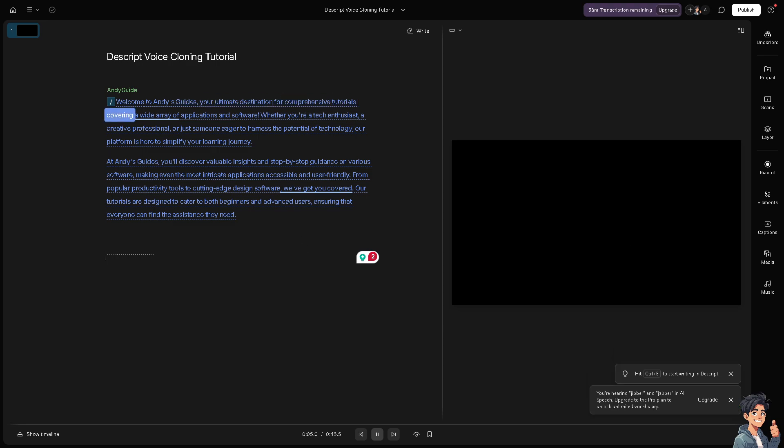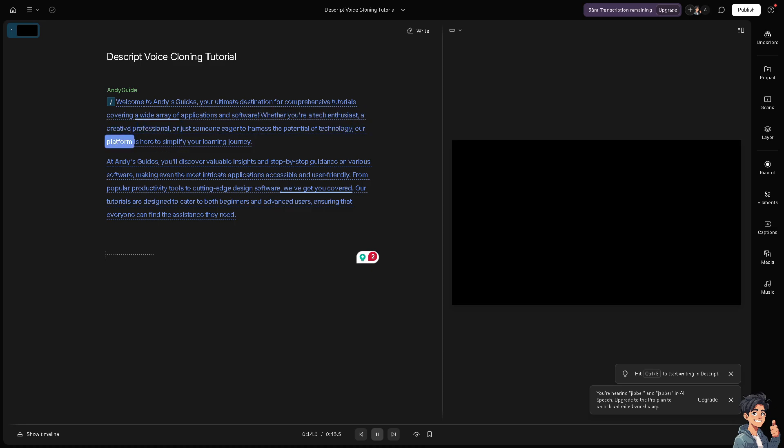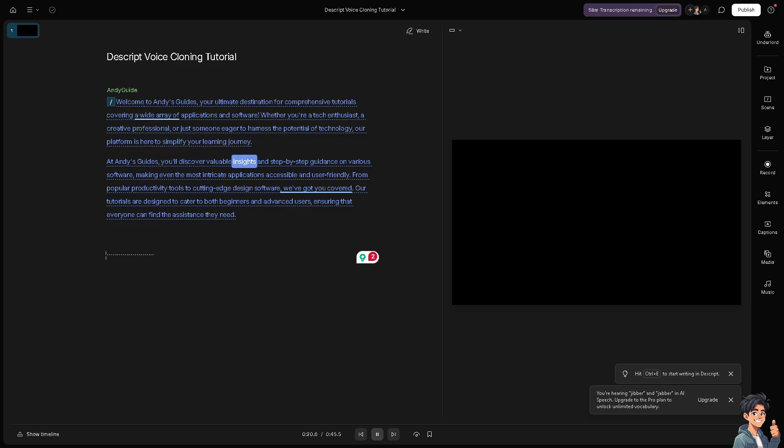As you can see, I've already cloned my voice here using the speaker using Descript. It's wonderful. Now, all I have to do is you can of course publish this one if you want to. You can publish and you can export.